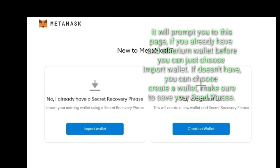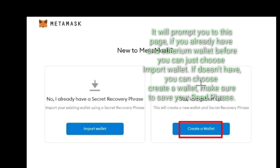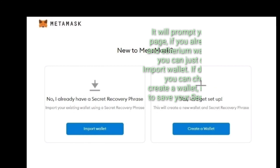It will prompt you to this page. If you already have an Ethereum wallet before, you can just choose Import Wallet. If you don't have one, you can choose Create a Wallet. Make sure to save your seed phrase.